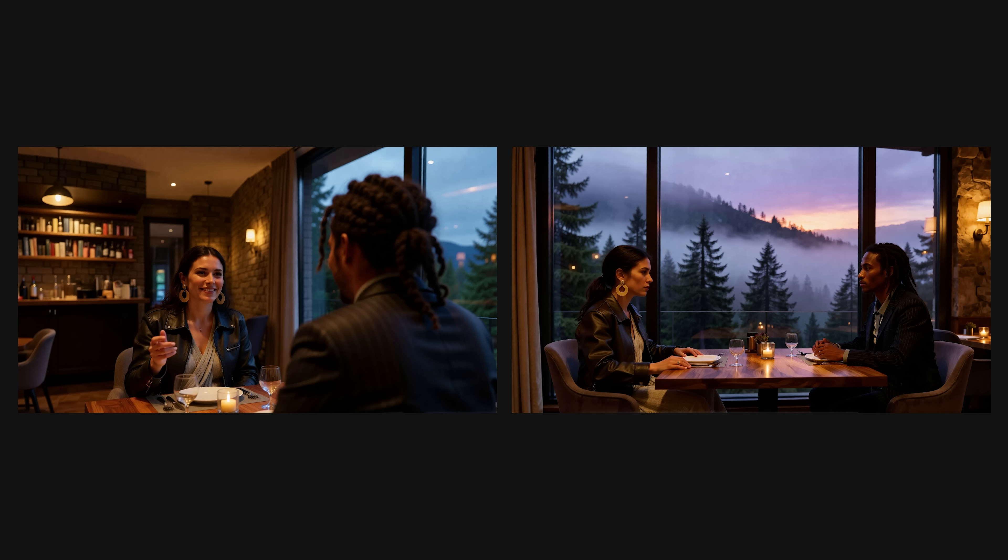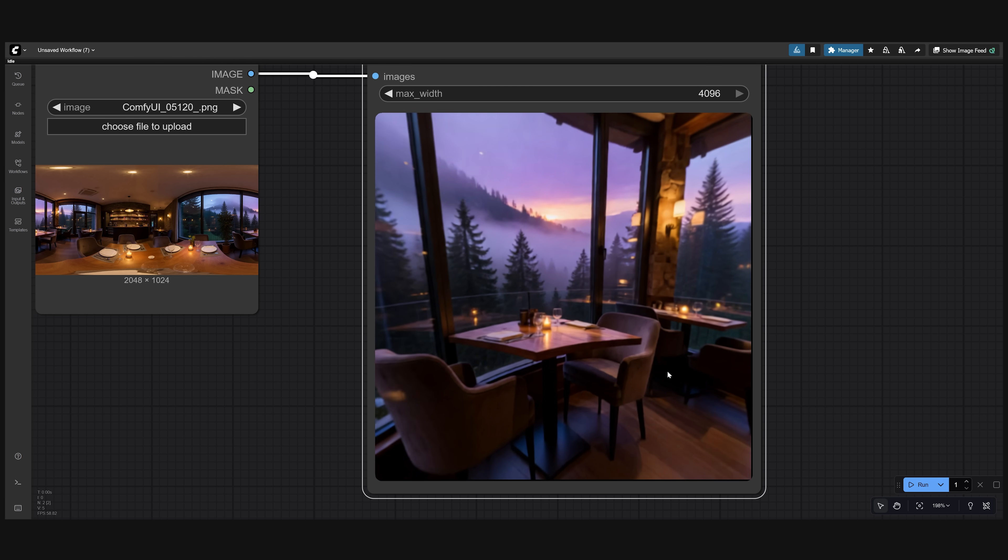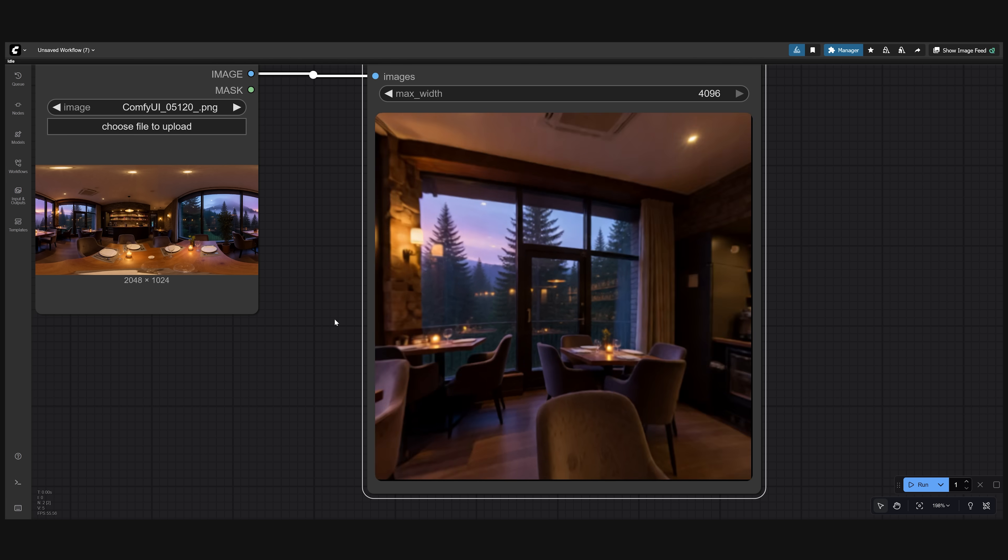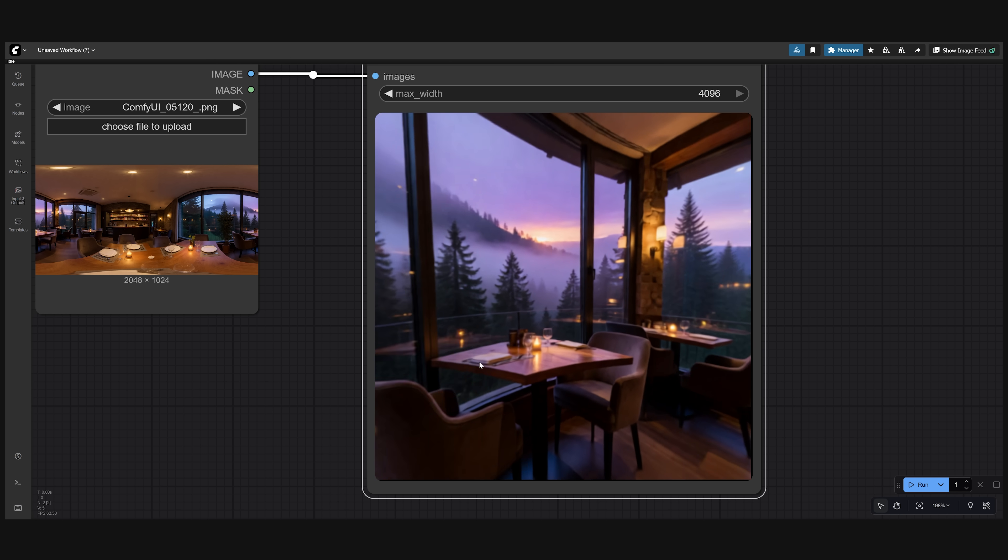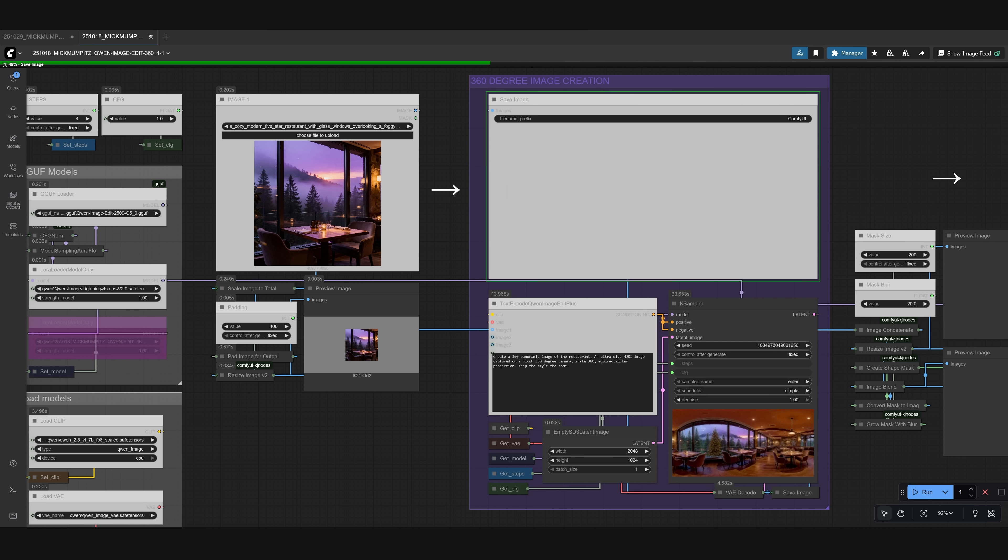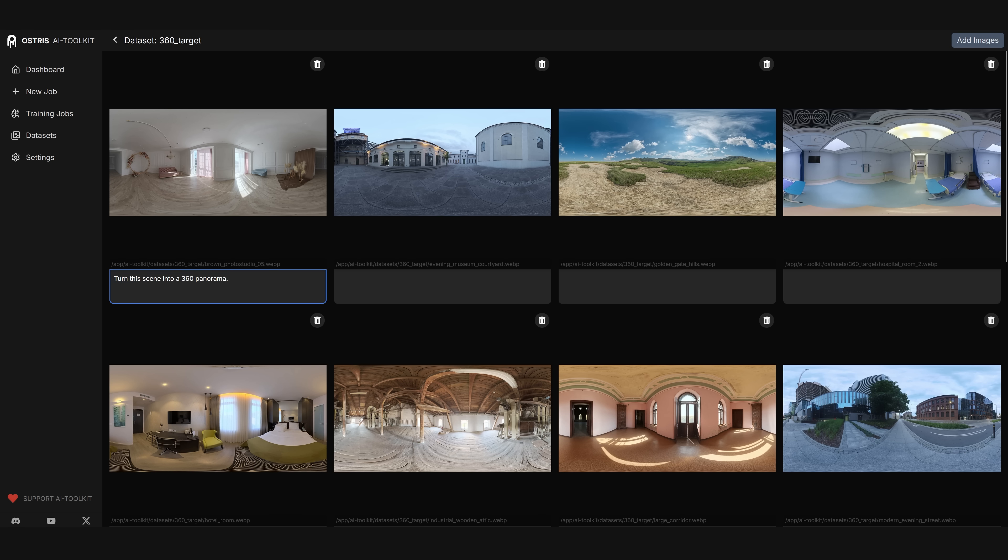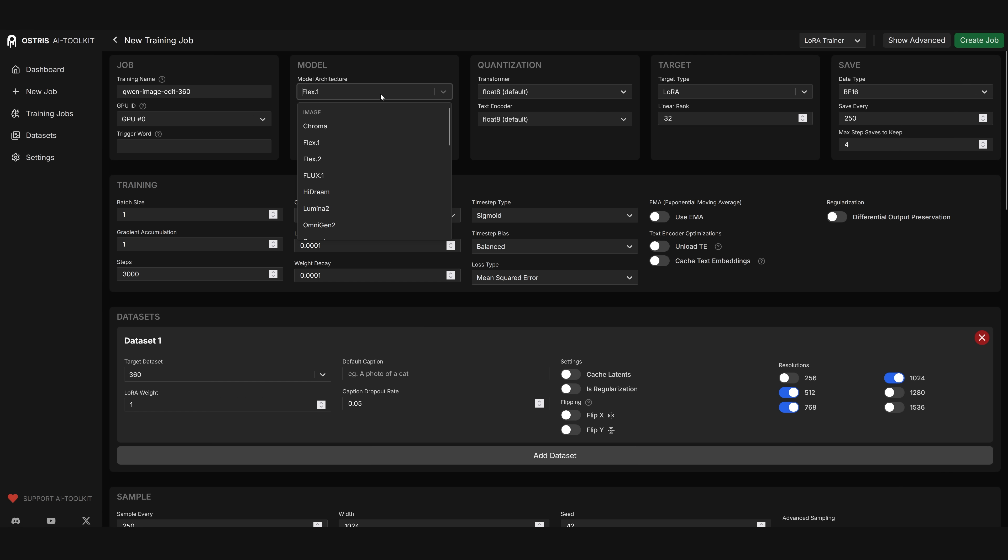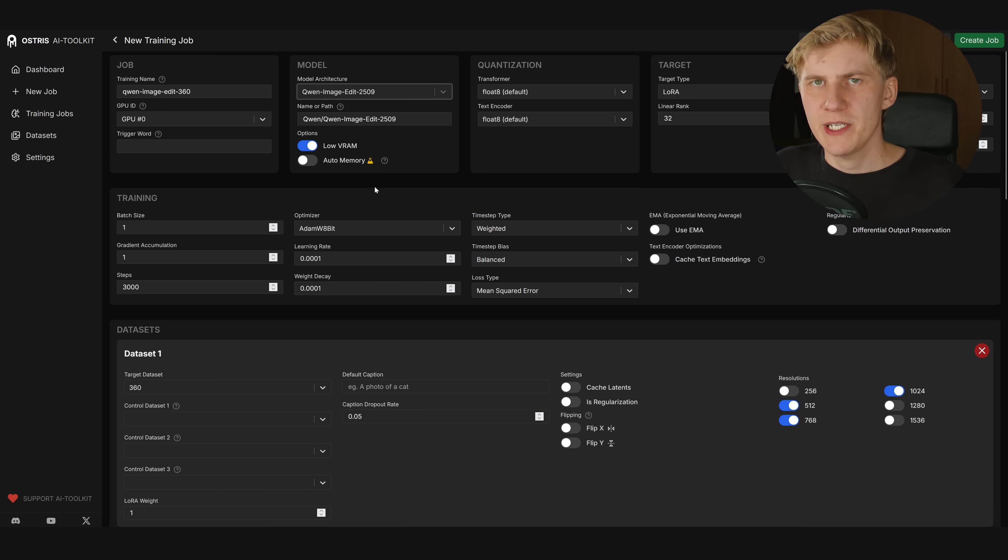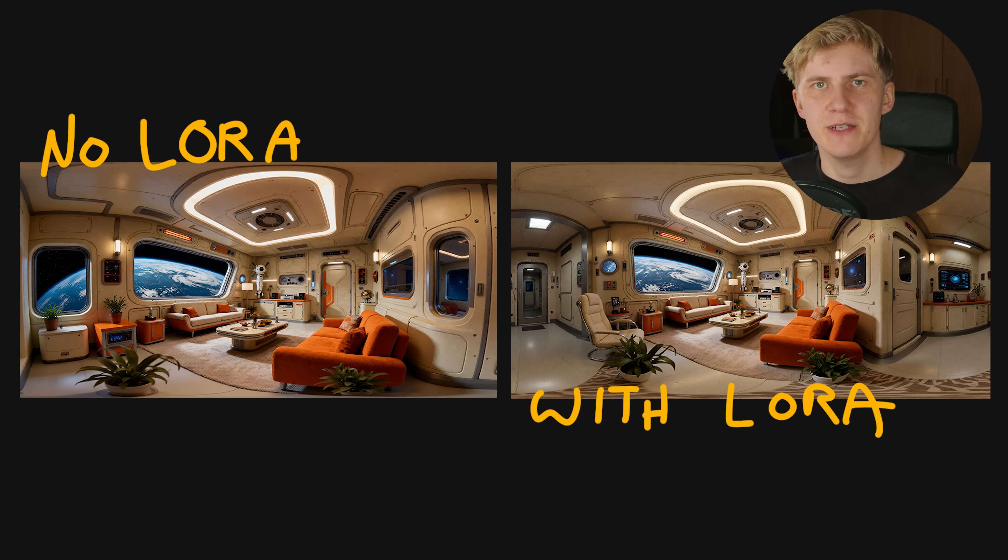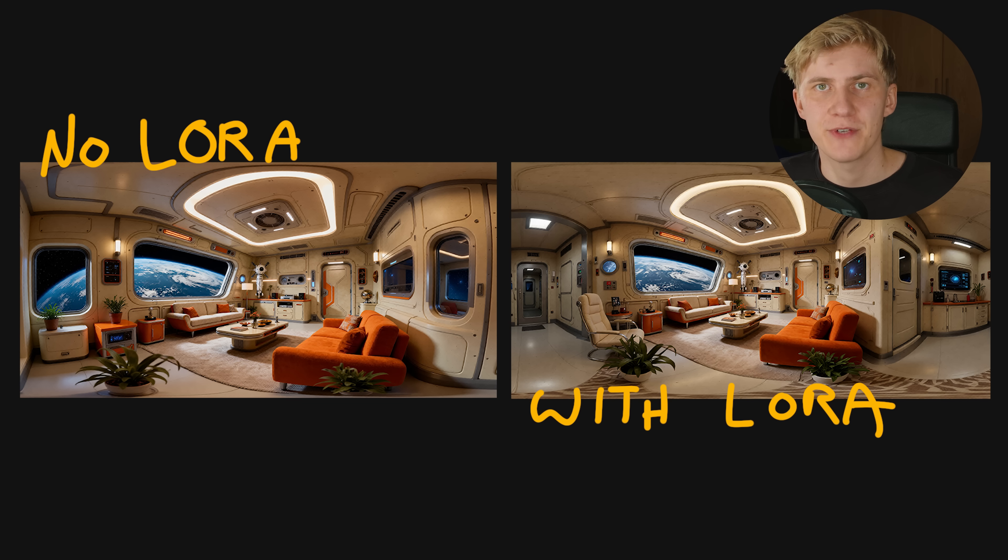This can be quite the challenge with Gwen image edit. So my idea was to generate a 360 degree image of the full environment. So the model understands the full geometry of the scene. I tried creating such an image with Gwen image edit. But unfortunately the results were not too good. So what I did is I created my own data set of 20 real 360 degree images. And then used them to train my own Gwen image edit LoRA. Showing Gwen image edit these real 360 degree images helped to train the model to understand what a real 360 degree image should look like.